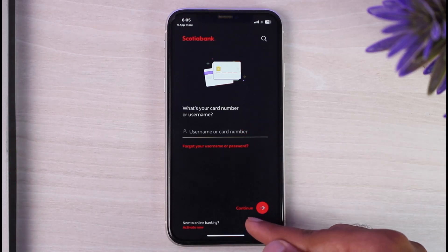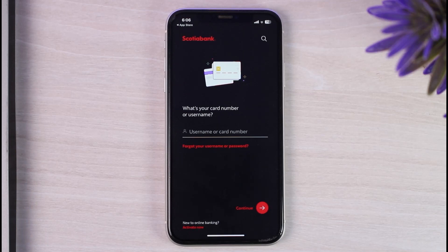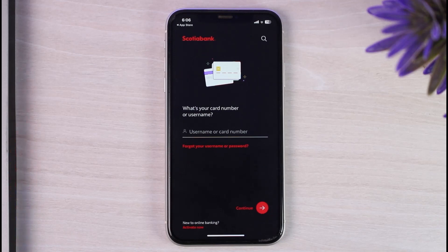Once you've done that, tap on the 'Continue' option which is right over here. After that it will ask you to enter the password of your Scotiabank mobile banking account, and once you've entered the password you'll have successfully logged in. So that was it for this video — hope this was helpful. If it was, make sure you like this video and subscribe to our channel so that you don't miss out on further videos like these.